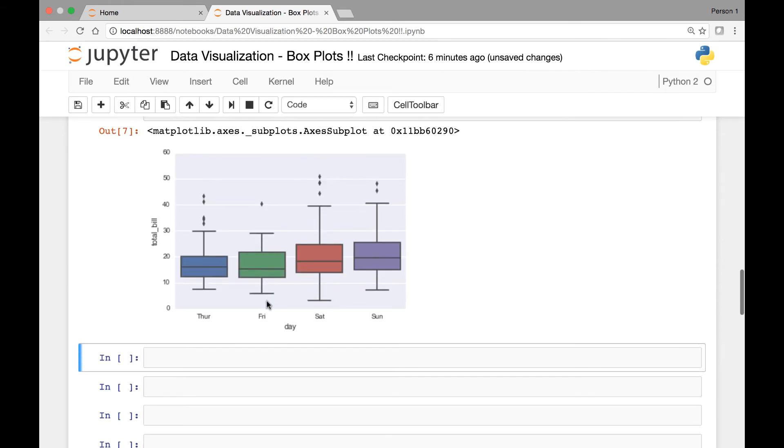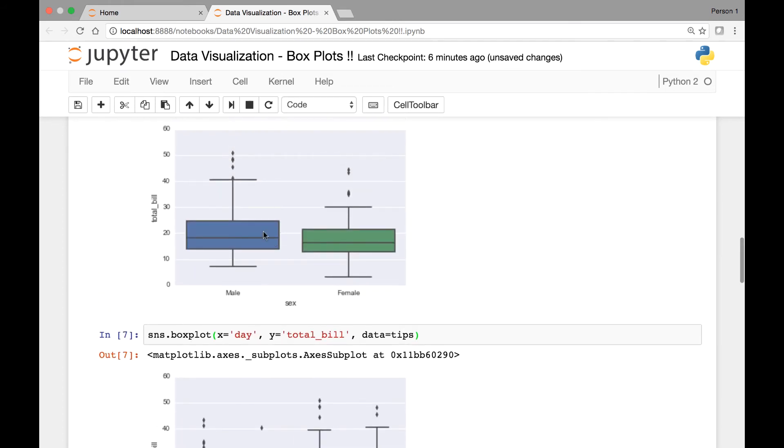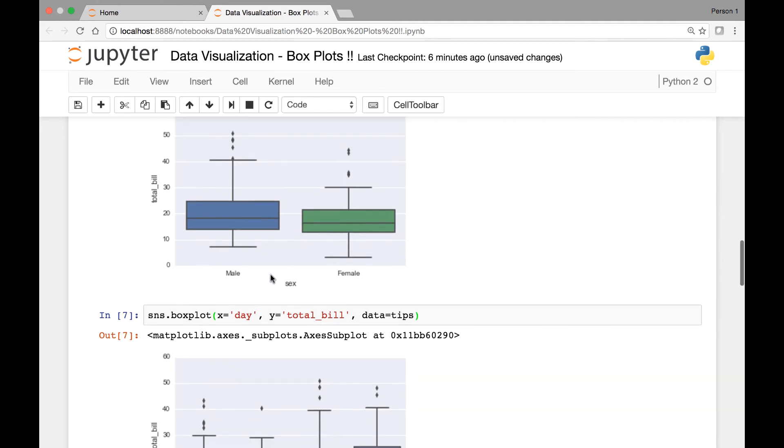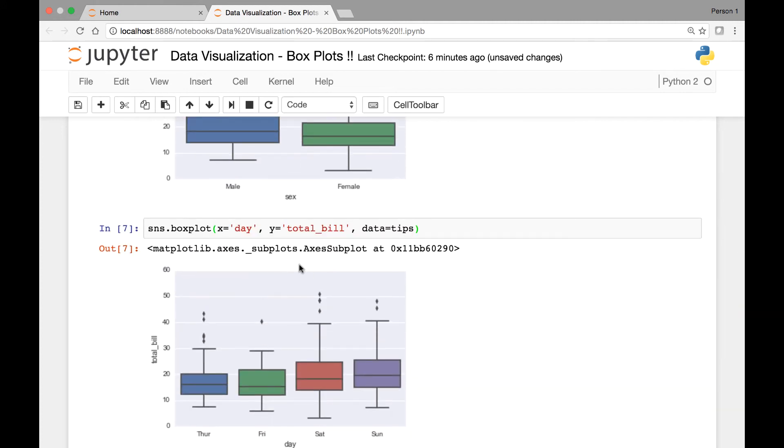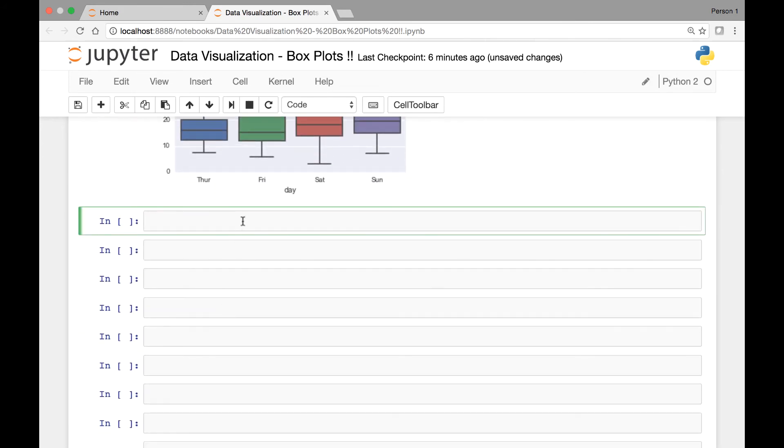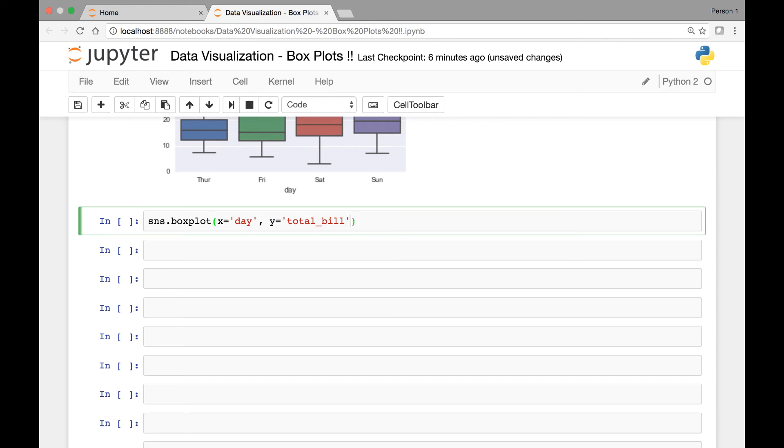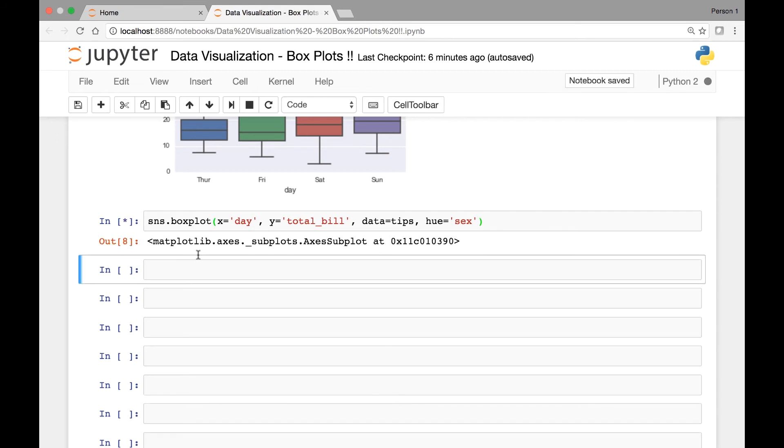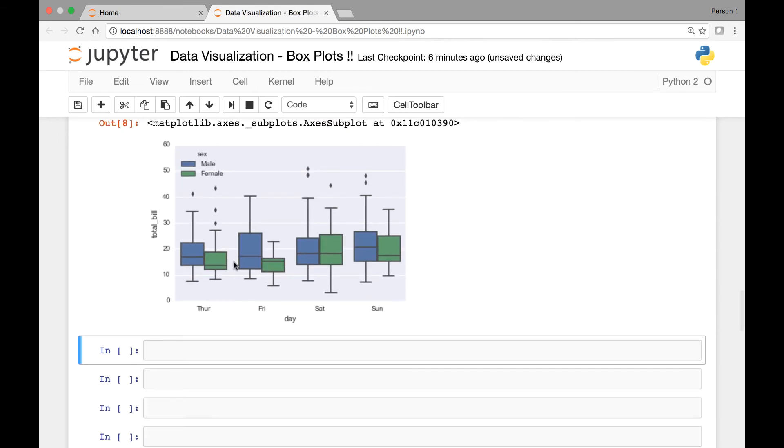We can also combine these two boxplots by passing a hue. Let's pass a hue for this dataset and then see what that result looks like. So we have sns.boxplot and then for our x-axis we have day. For our y-axis we have total_bill. And the data comes from the tips dataset. What we'll do is we'll pass the hue attribute and then set it to let's say sex, and run it. So here we have our boxplots for each of the days. Now we have for each day we have male and female. That's the hue.